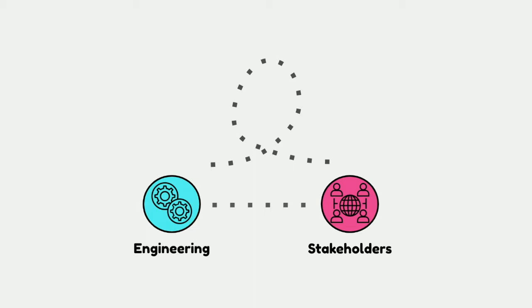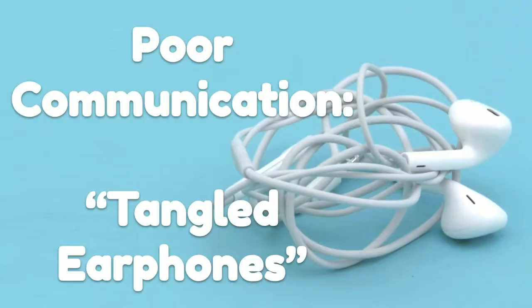So, back to our example. Our engineering team has now figured out who their stakeholders are. They're building things specifically for them, but it's not going that well yet. The stakeholders have no idea when things are coming from the team, and the engineering team isn't really talking to their stakeholders and getting proper feedback. This happens because of poor communication, and this is kind of like tangled earphones. If you have some tangled earphones in their bag, it's always a pain. You don't know how to untangle it. You don't know where it goes what. And this is kind of like when you have bad communication.